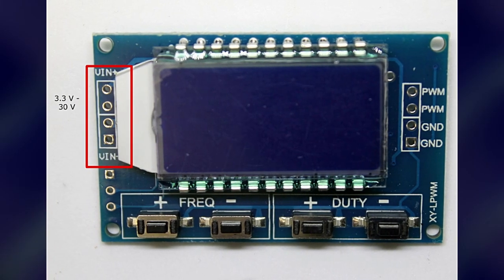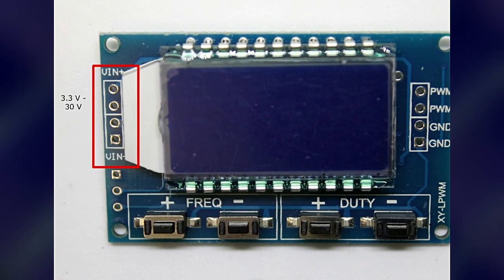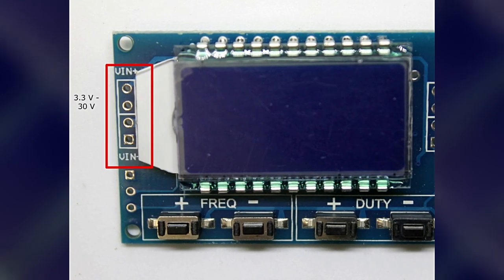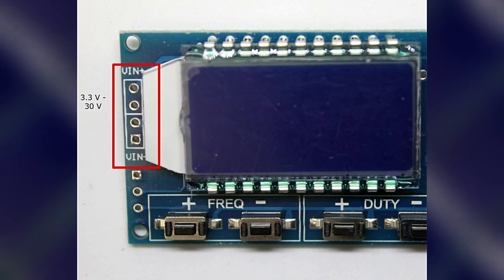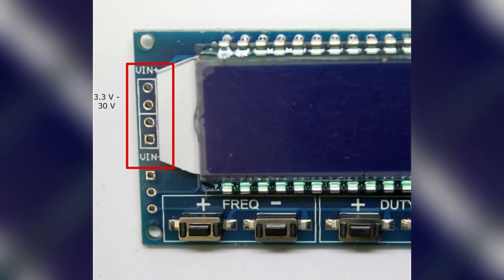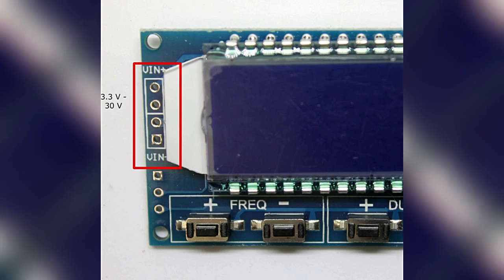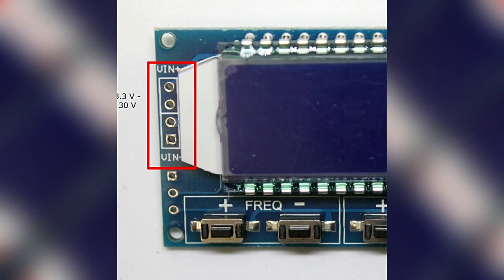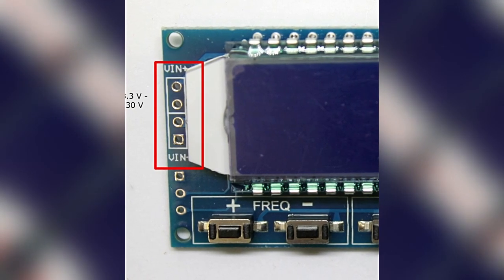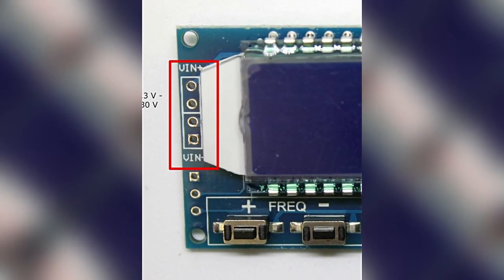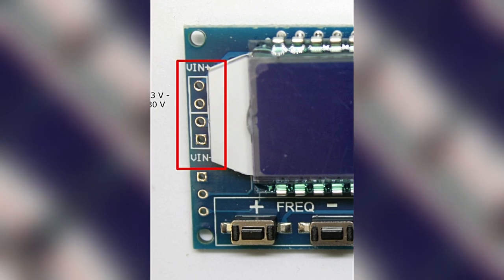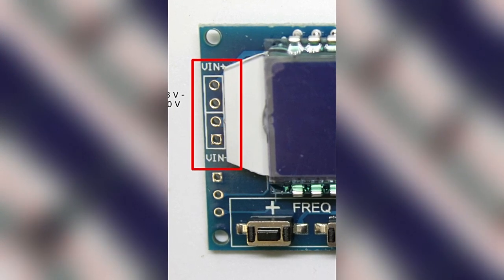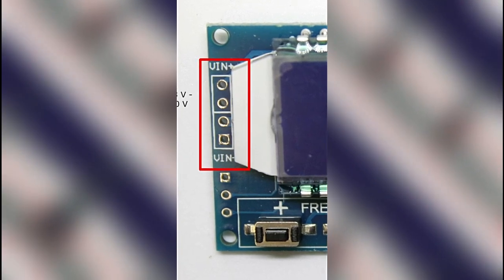Der Signalgenerator arbeitet mit einer Versorgungsspannung zwischen 3,3 und 30 V. Die Amplitude des Signals entspricht der Eingangsspannung und die Stromstärke liegt zwischen 5 und 30 mA.